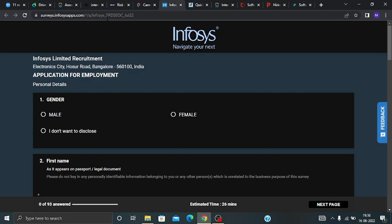Infosys is hiring for SP and DSE programs. Your CTC will be 6.25 LPA to 9.25 LPA.